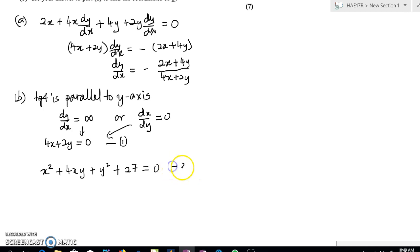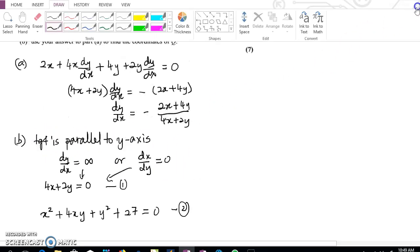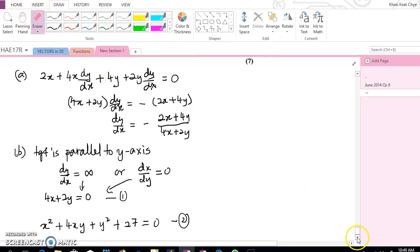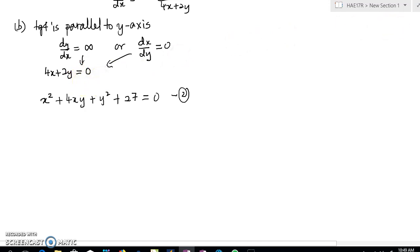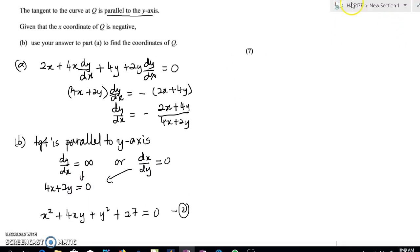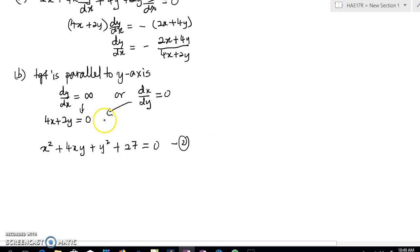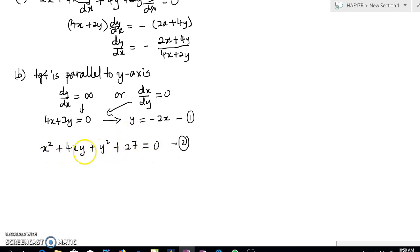We now have the equation of the curve. To solve these two equations, notice that the question asks you to find the x-coordinate of Q first. So what we need to do is take the first equation — 4x + 2y = 0 — and write it in terms of y: y equals negative 2x. Then substitute this into the curve equation to eliminate y.